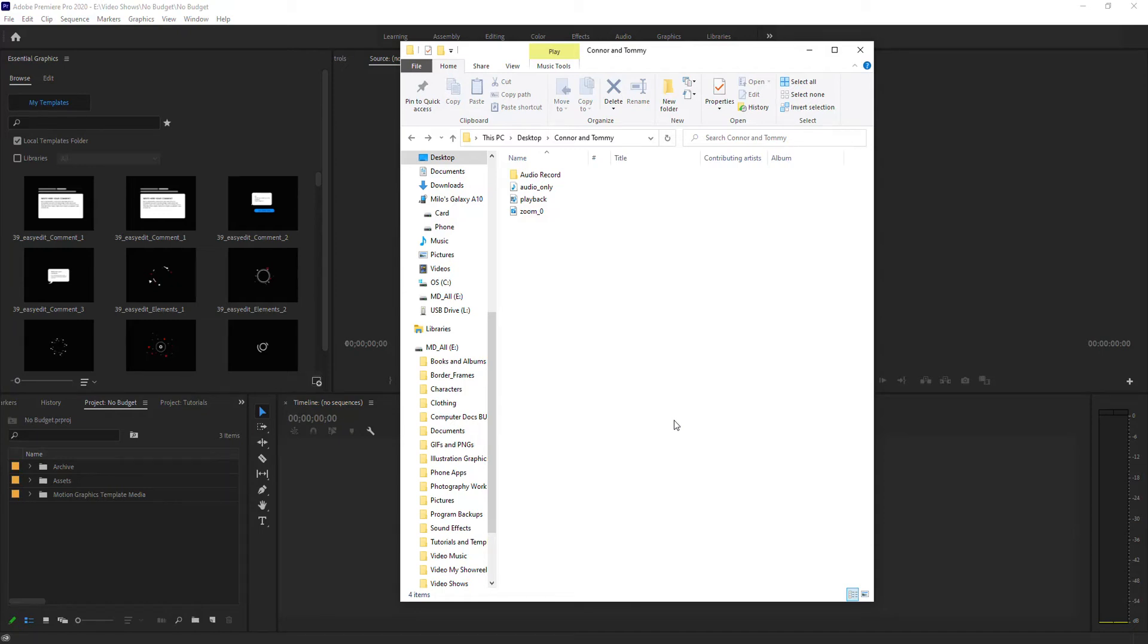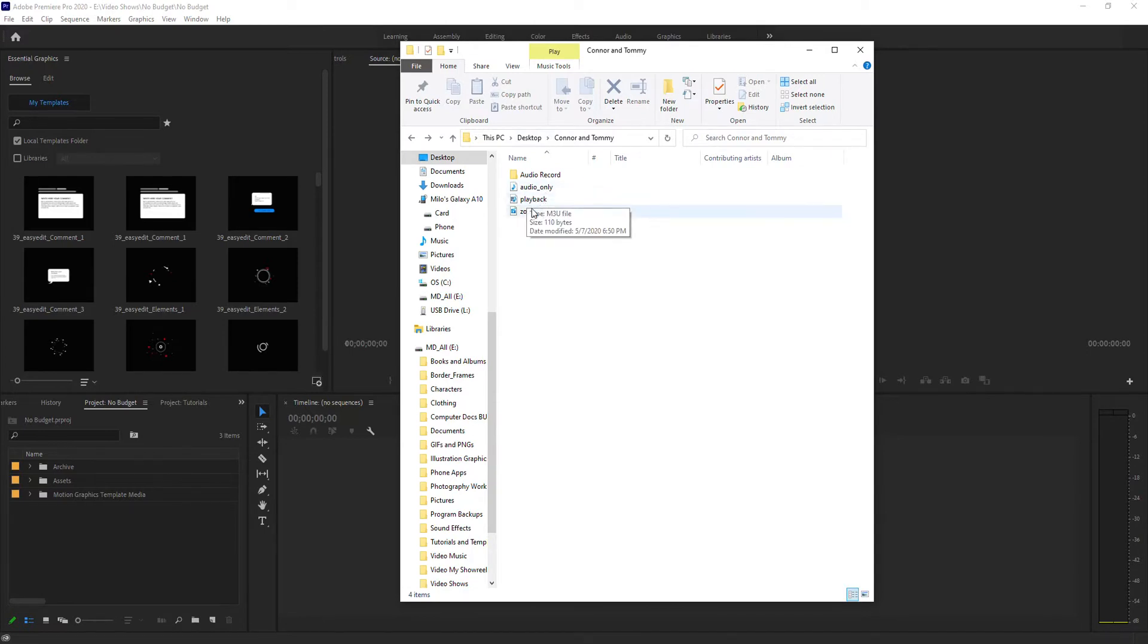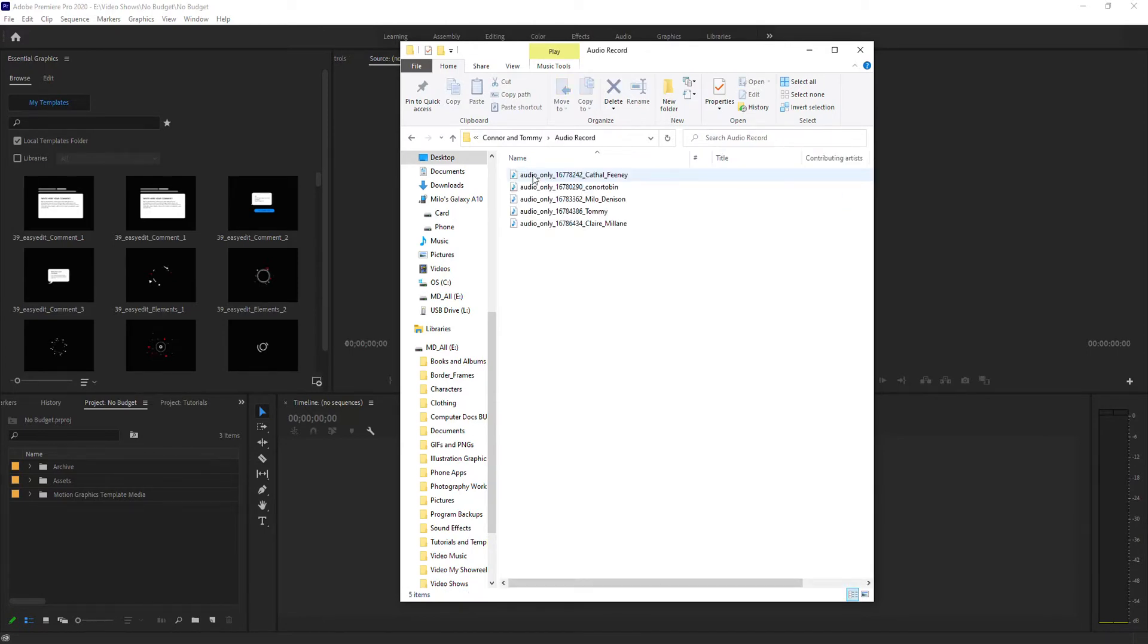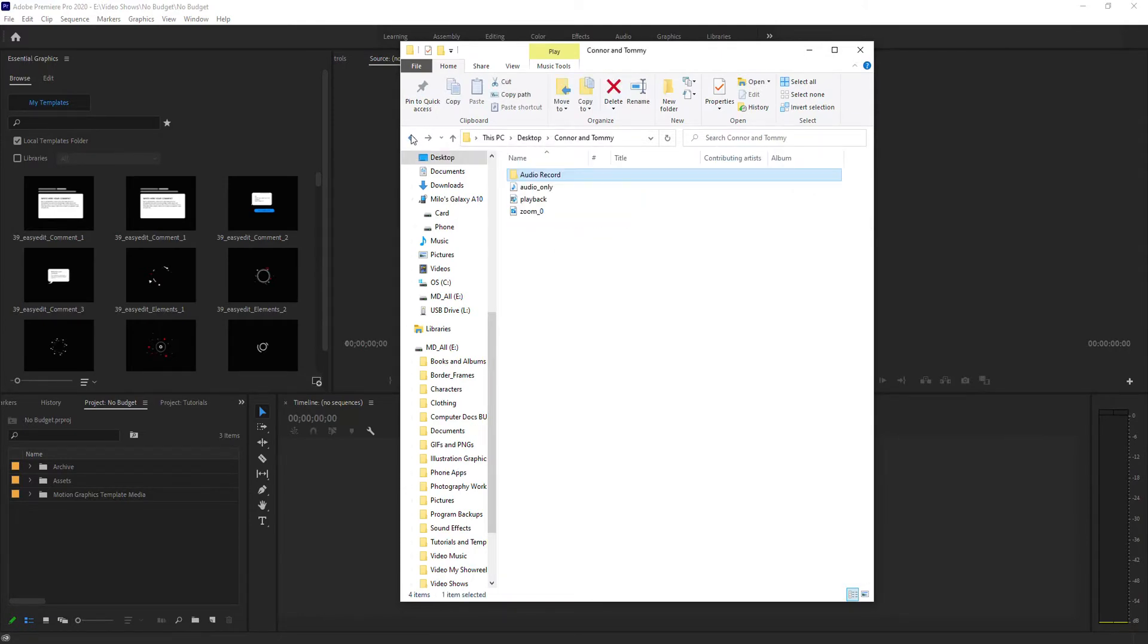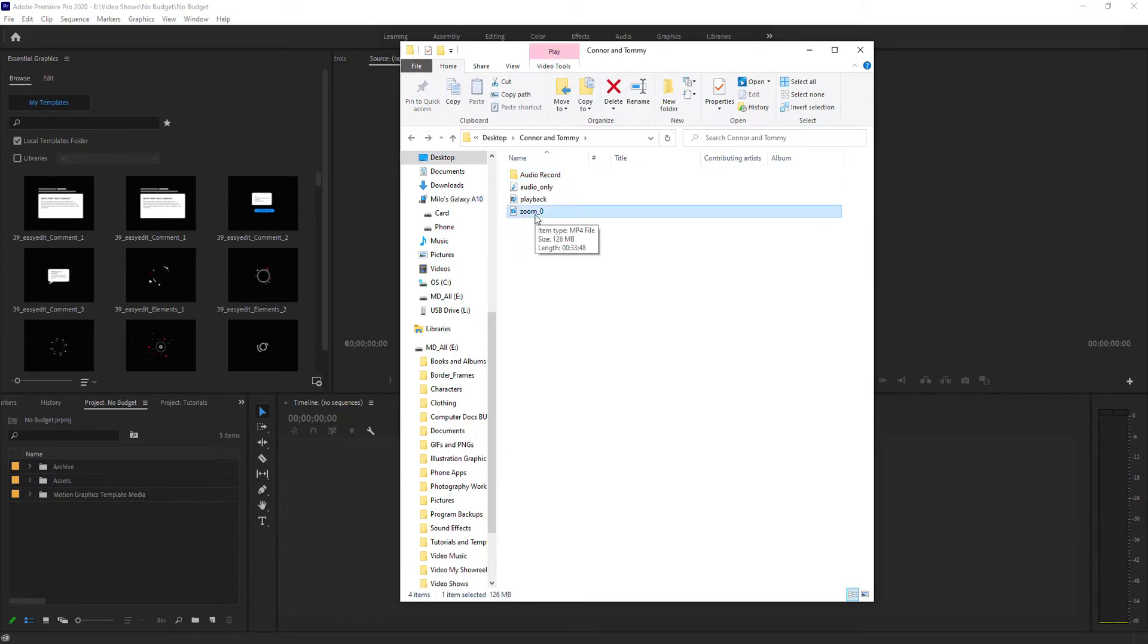Here's the scenario. You just finished your Zoom recording. You've got a folder that has something labeled audio only, playback zoom, and audio record, which is an individual audio file for each person that was on that Zoom call. And the Zoom zero is going to be the video and audio, and this is going to be audio only, just like it says.